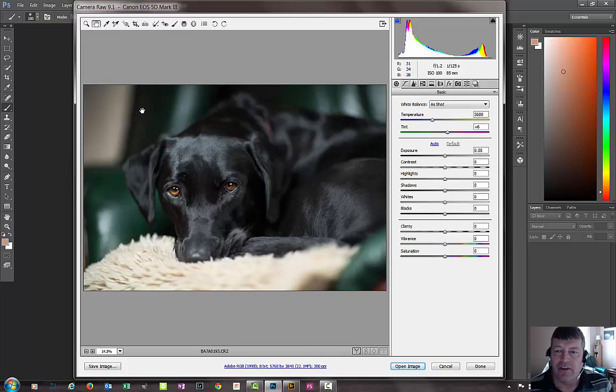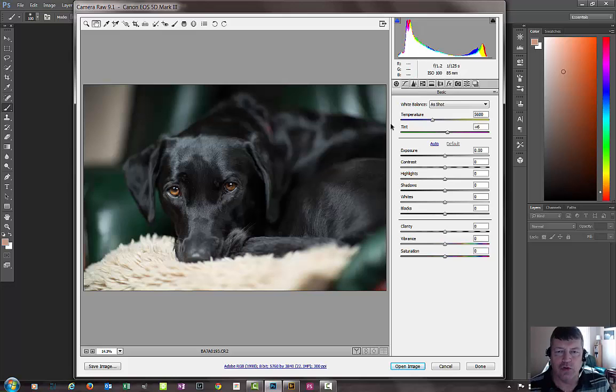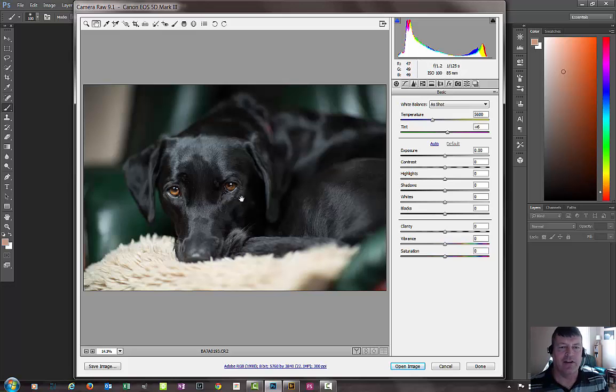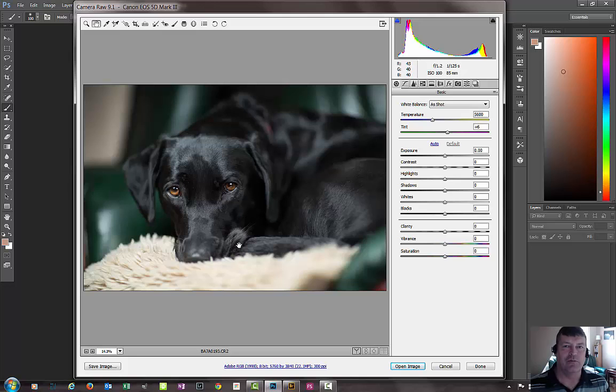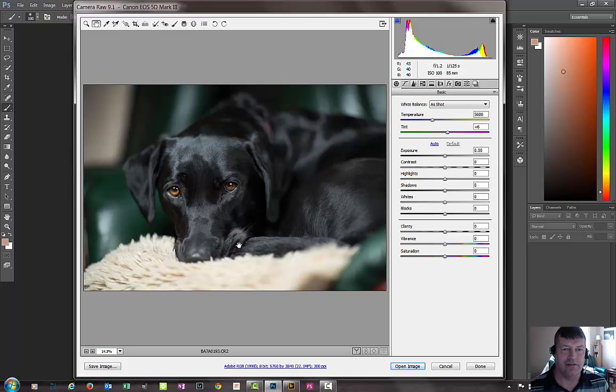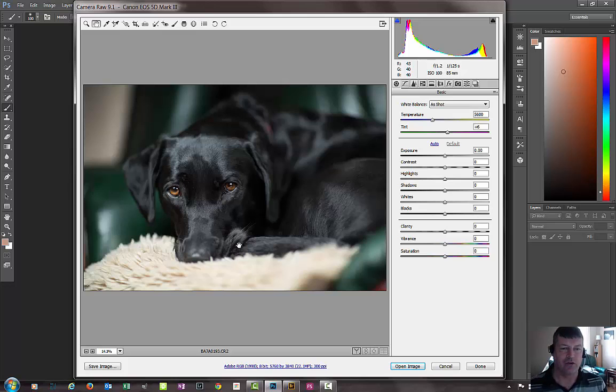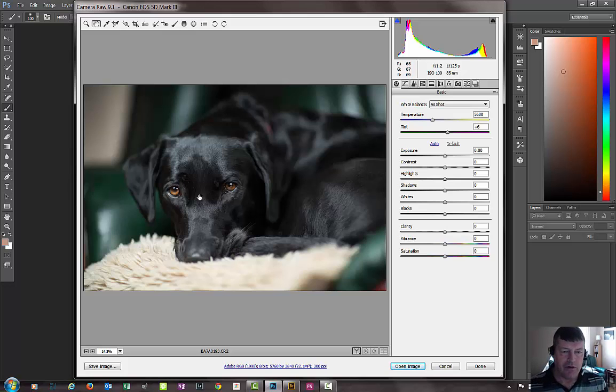The reason that happens is the dog moved, possibly I moved. This was shot at f1.2 and you literally only have two or three millimeters before and after the focal point that's going to be sharp.